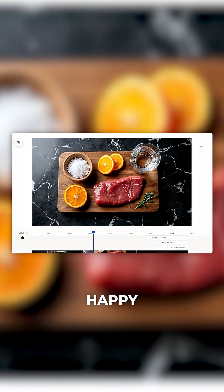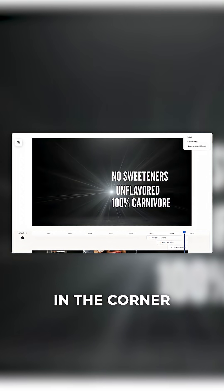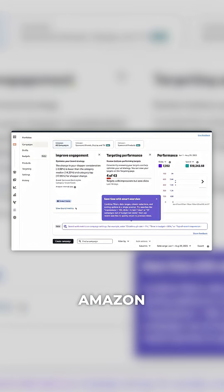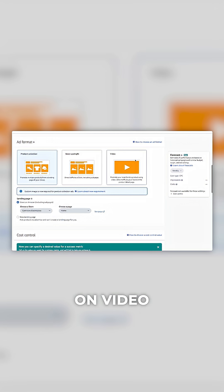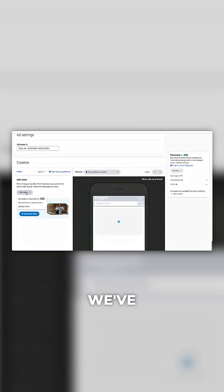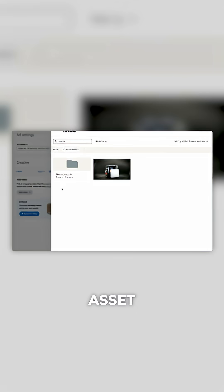Once we are happy with our result, we can click up in the corner and press save to creative assets. Now we go over to Amazon Ads, click create new ad, and click sponsored brand. Click on video and now we can select the video we've created and use it as our creative asset.